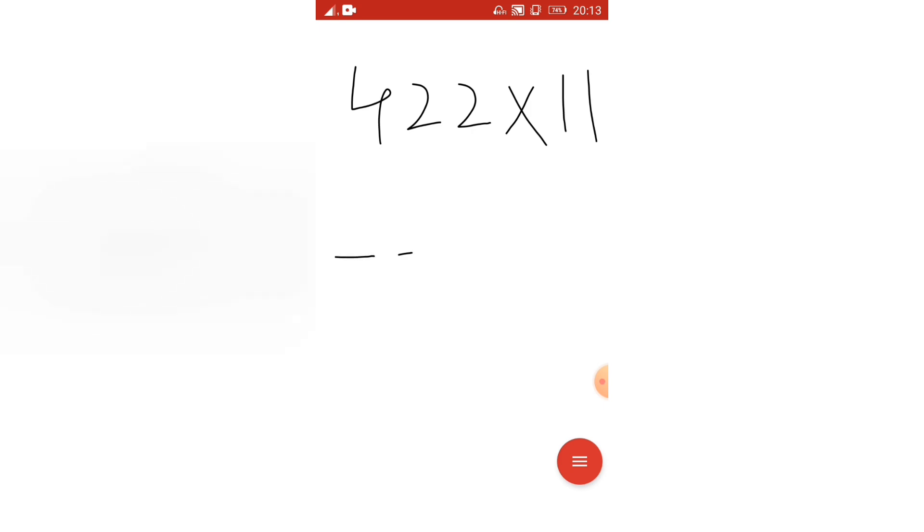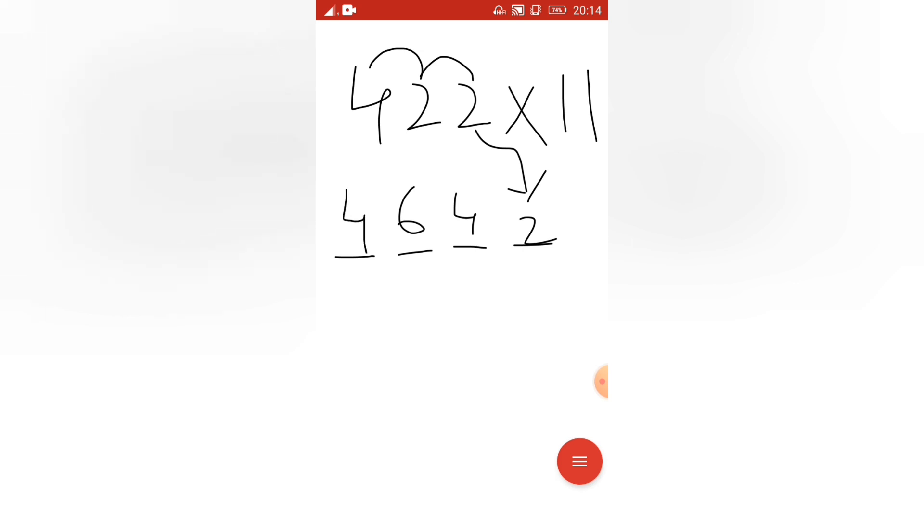So tell me how many dashes I have to draw? 1, 2, 3, 4 dashes. Write 2 as it is, 2. Then 2 plus 2 is 4. Then 2 plus 4 is how much? 6. This 4 as it is. 4, 6, 4, 2.